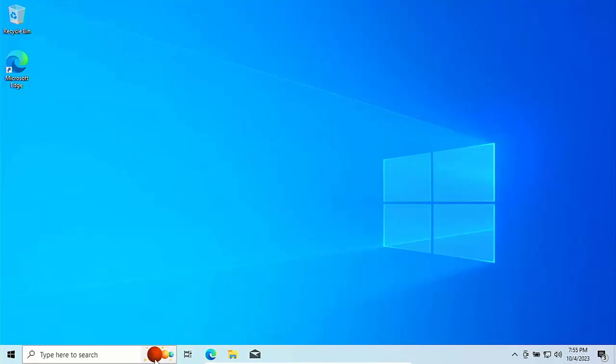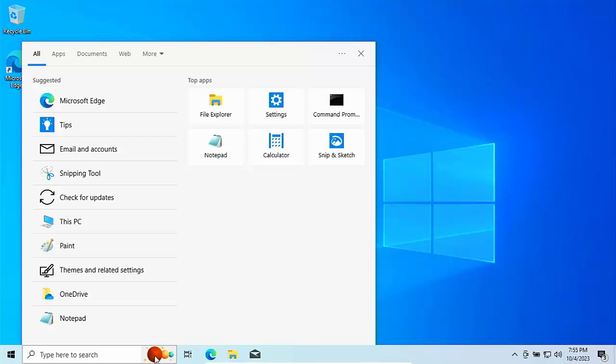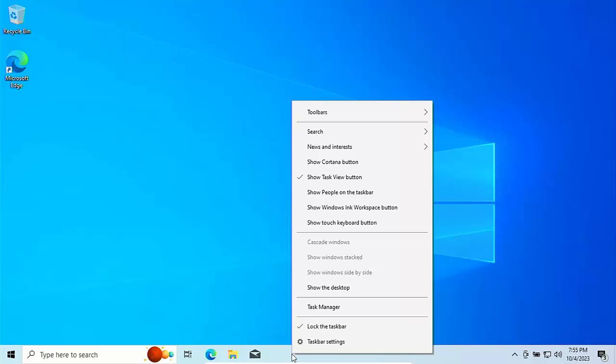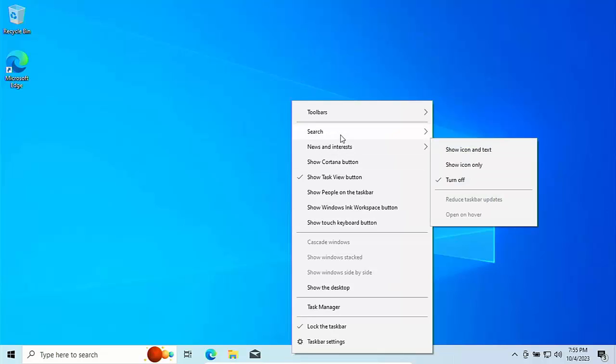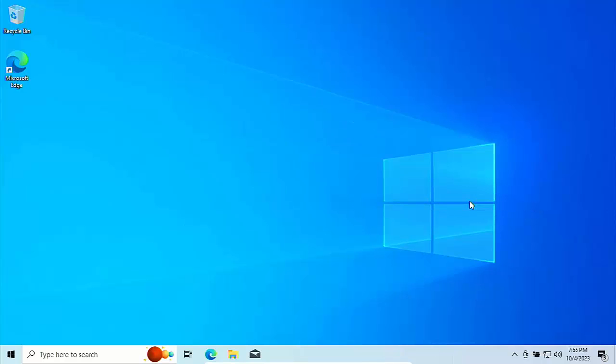Then if you go over here, you get this come up. Again, that can take time. It can really ruin your experience on the computer. So again, click on the right mouse button over any blank area of the taskbar, go up to search, take the tick out of open on hover. And now when you hover over that, it doesn't pop up and annoy you.